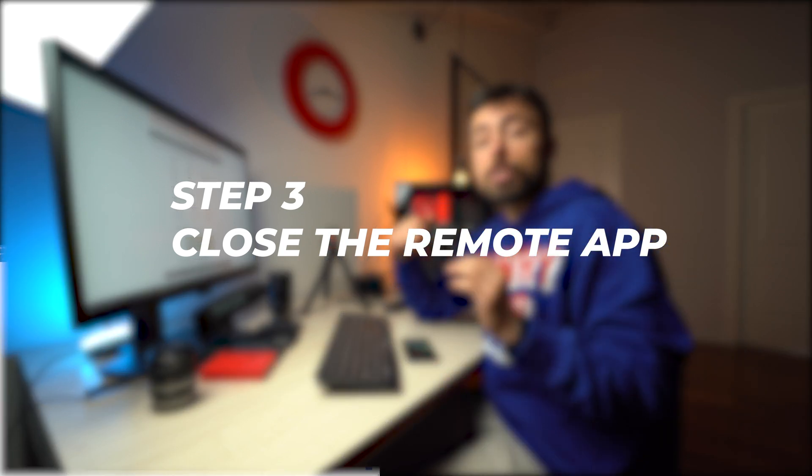Number three, be sure that you don't have the remote app running on your computer at the same time. Otherwise it's gonna compete with one another and you won't be able to use it as a webcam.